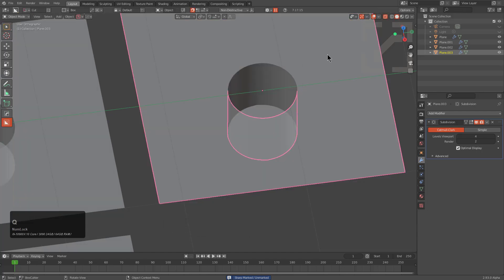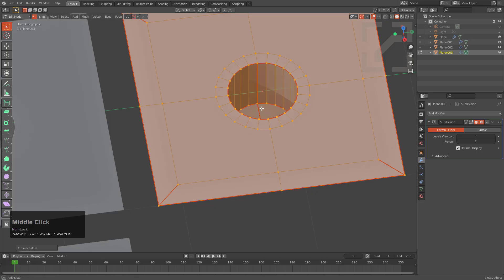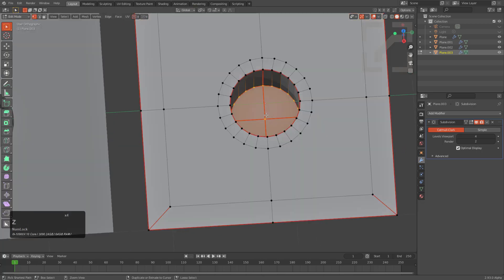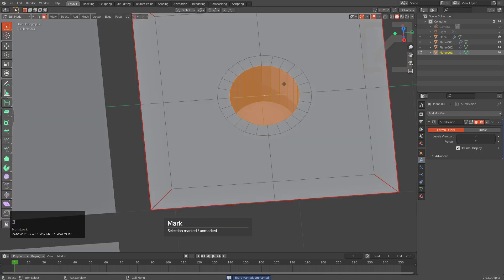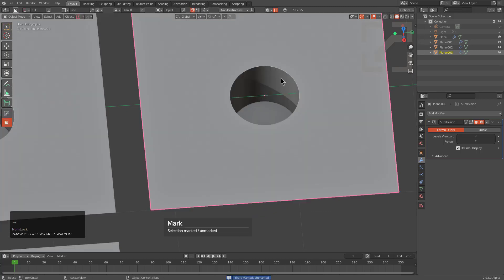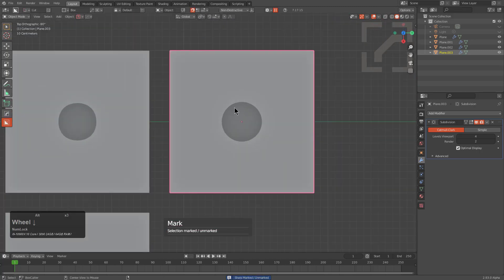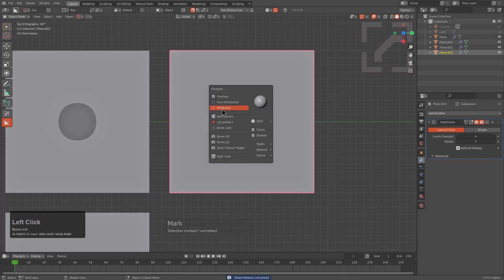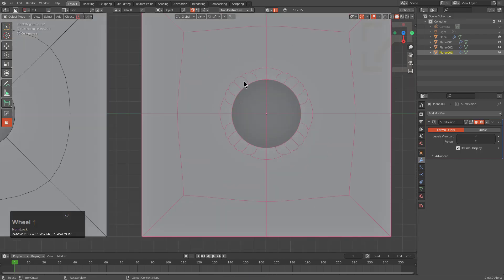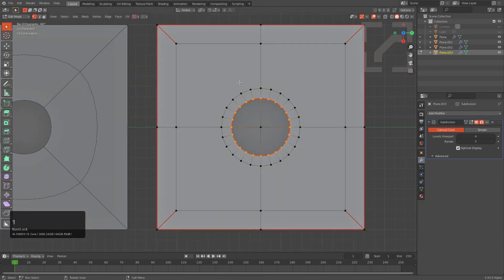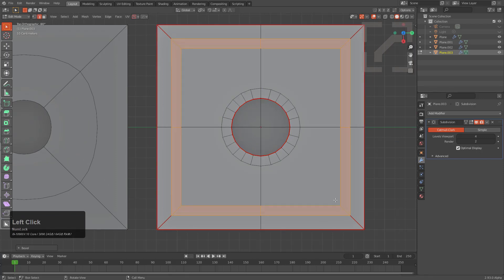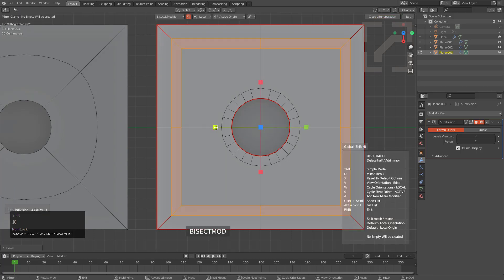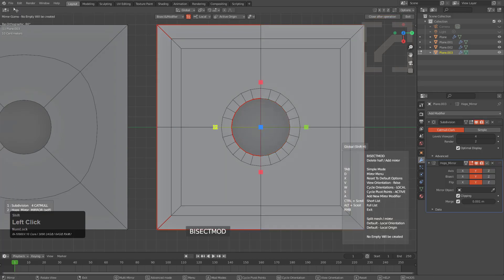We've messed up our sharpening here so we can unmark that and just mark the boundary. Now we have this area creased. Topologically that's not entirely suitable, so let's talk about making it suitable. I'll grab these boundary edges and press Ctrl+B, then use a bisect modifier to minimize the work.